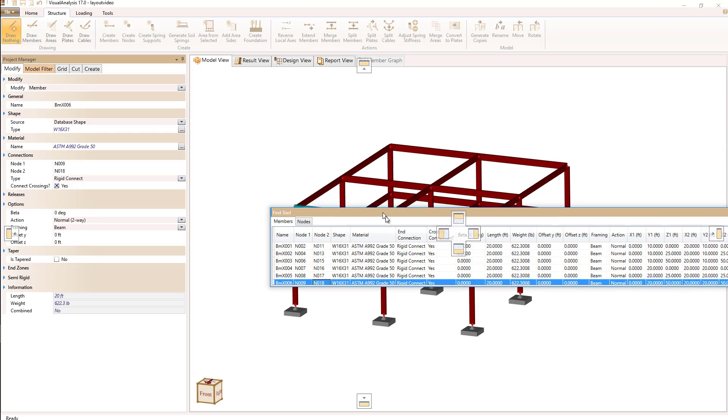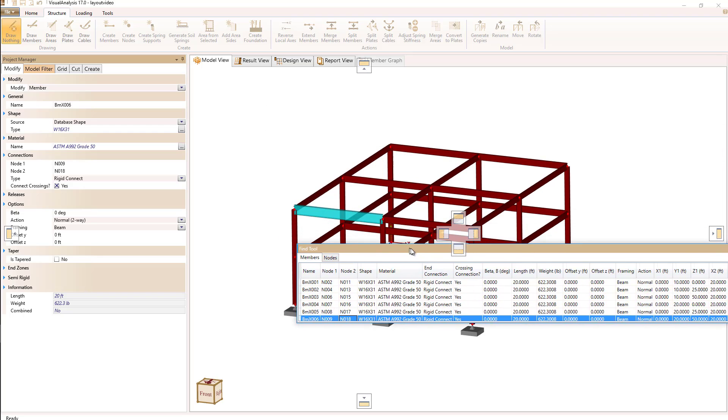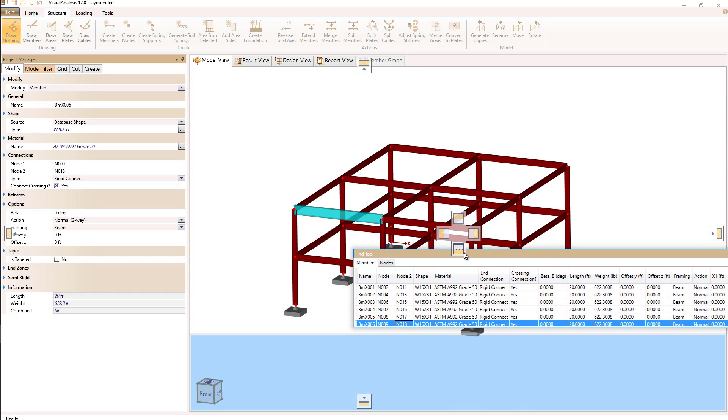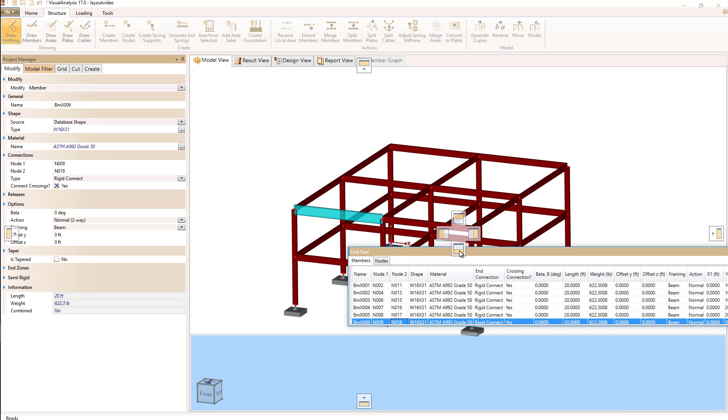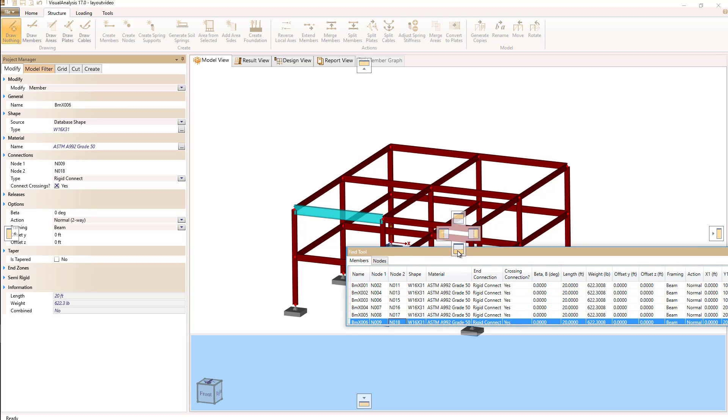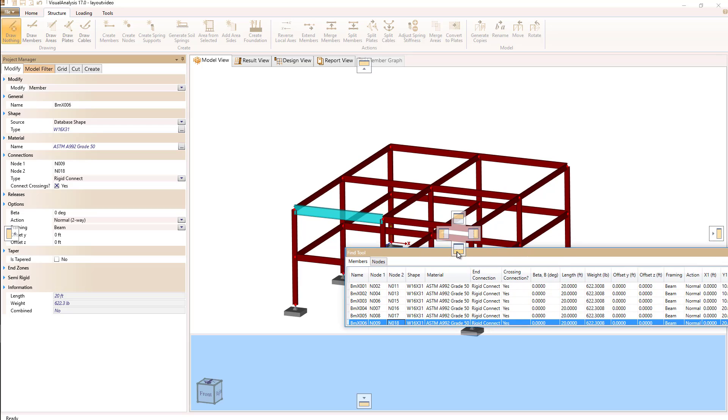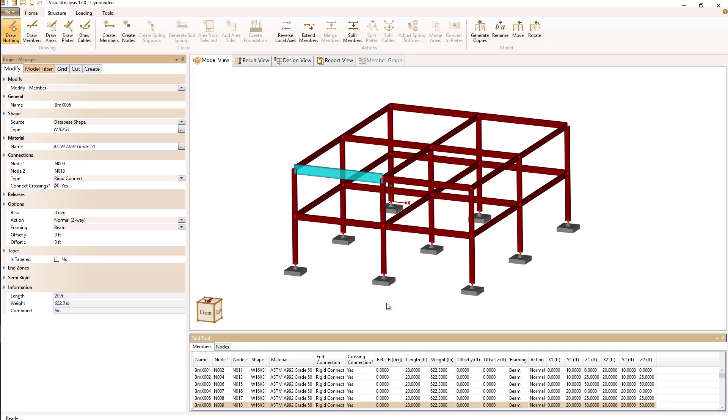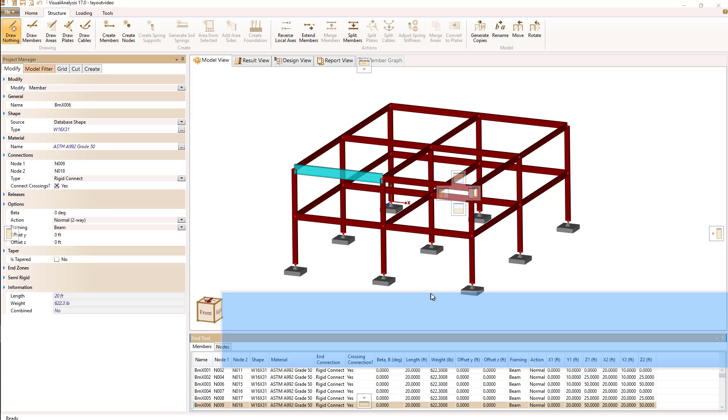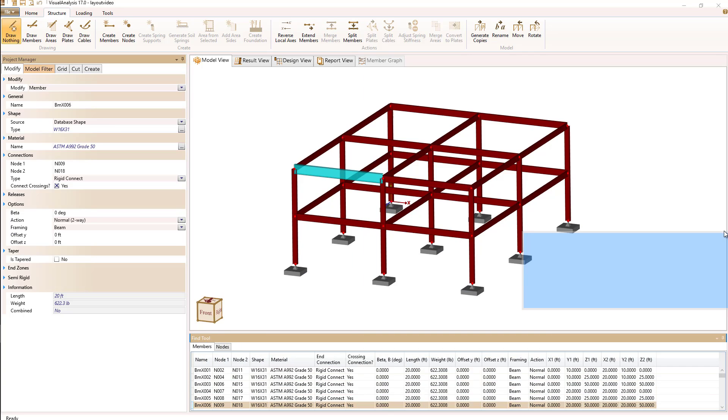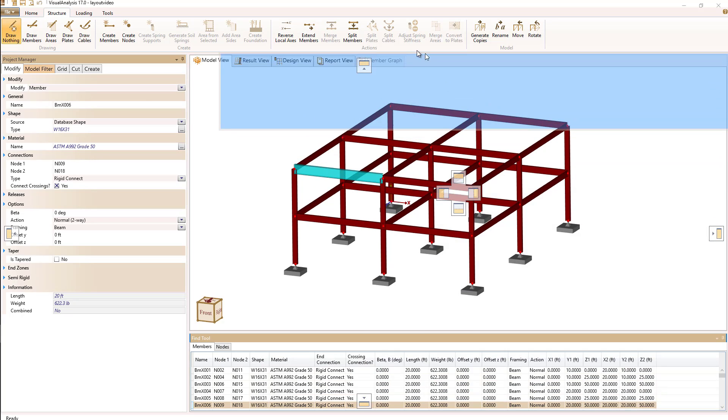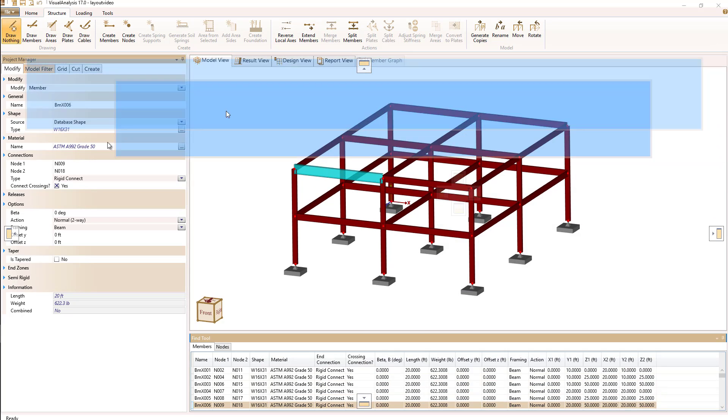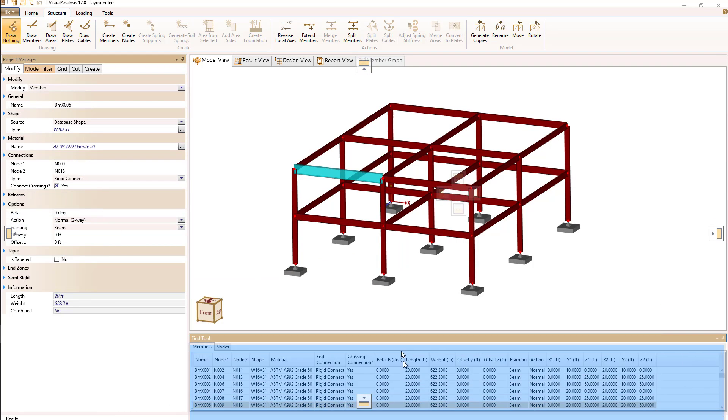To redock we simply drag and as we approach an edge we're allowed to dock on that edge by holding and dropping it on this small rectangle, so when I do that I can dock to the bottom. These windows can be docked to the side, to the top, and to the left.